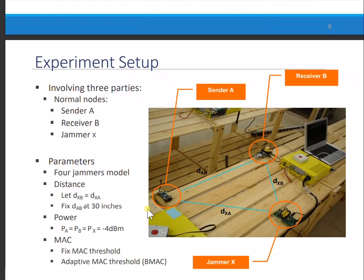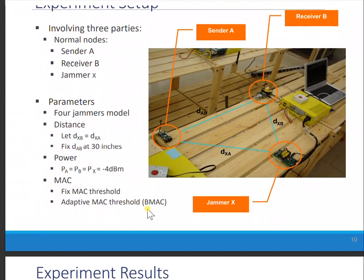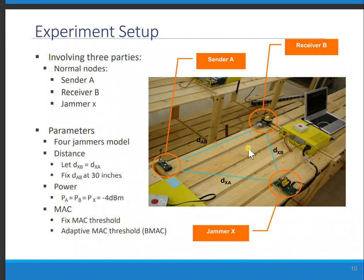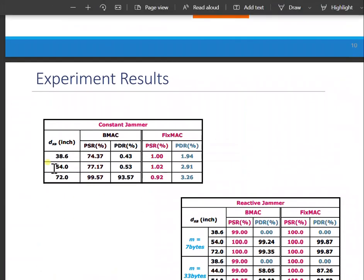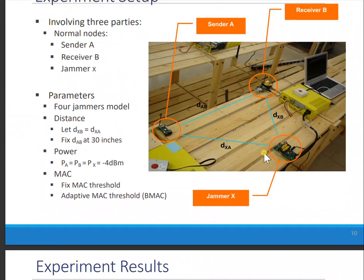The experiment is about a sender, receiver, and jammer, and there is distance. The distance is changed in the experiment. Here we go to the distance of xa — xa is the variable that changes.